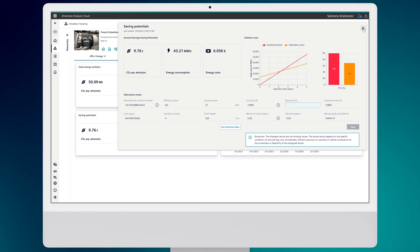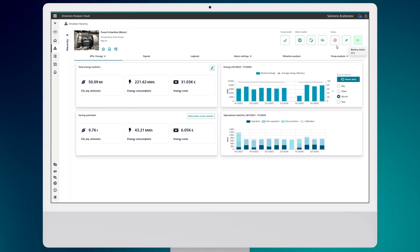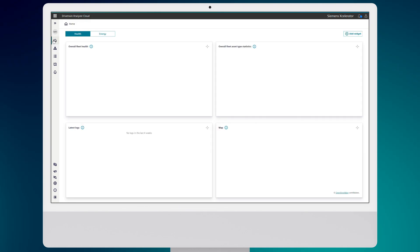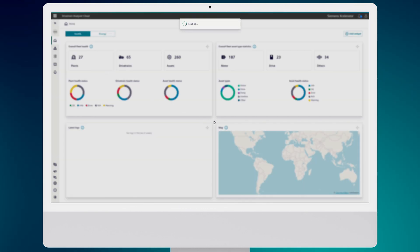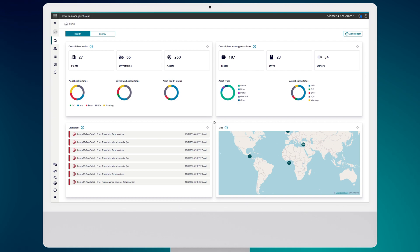This is just a glimpse of what Drivetrain Analyzer Cloud can do for your operations. Imagine the time, money, and headaches you'll save with this level of insight. Ready to take your drivetrain to the next level of efficiency?